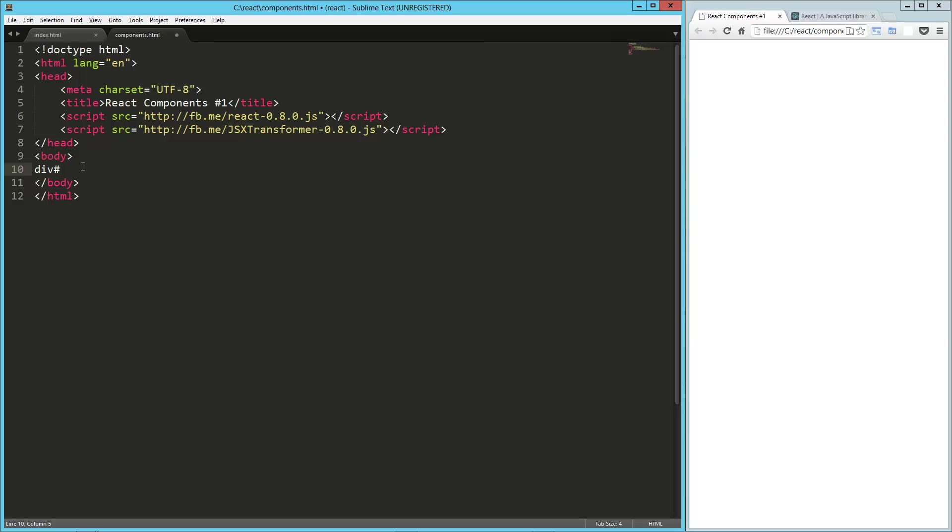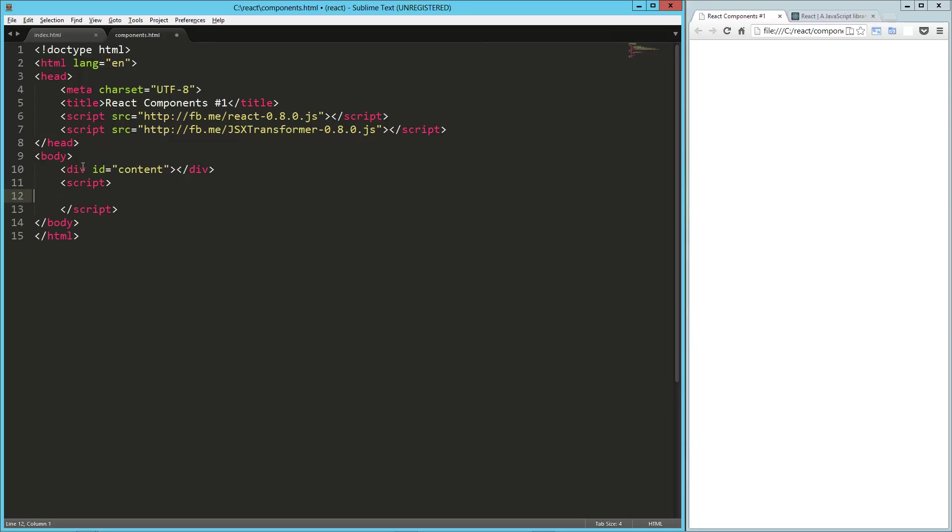So here on the page, I'm going to drop in a div called content. That's going to be my target for my application. And then one thing we need to do right here in the script tag, I'm going to say type equals text slash JSX.